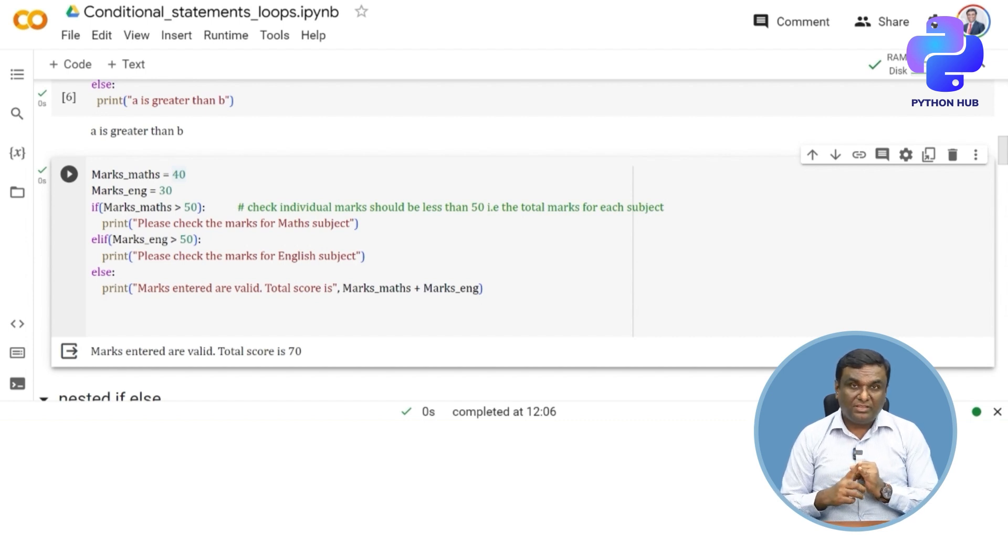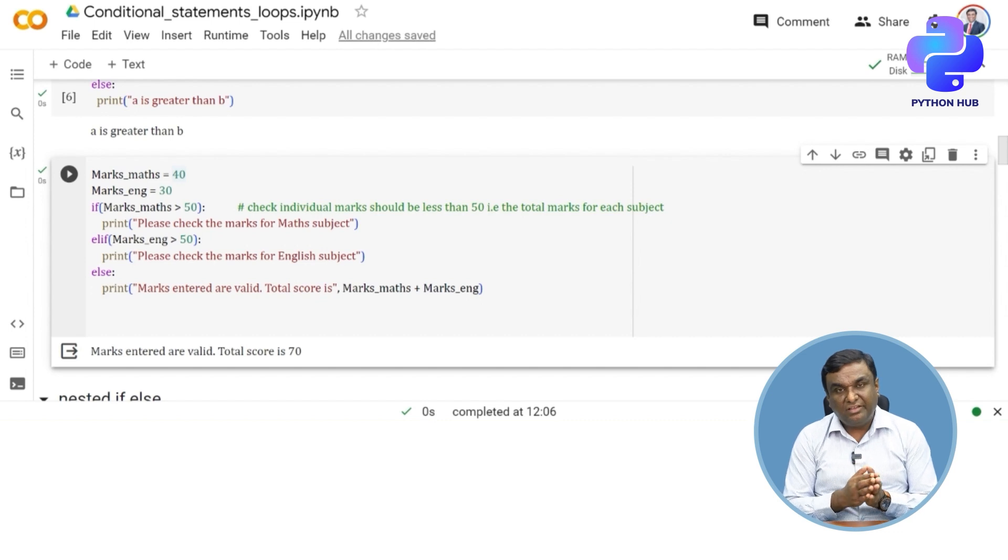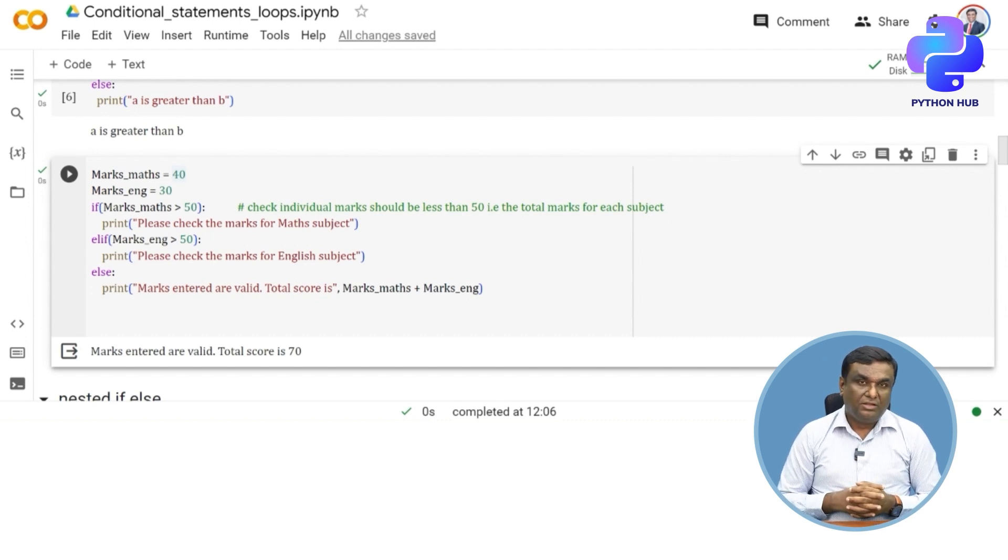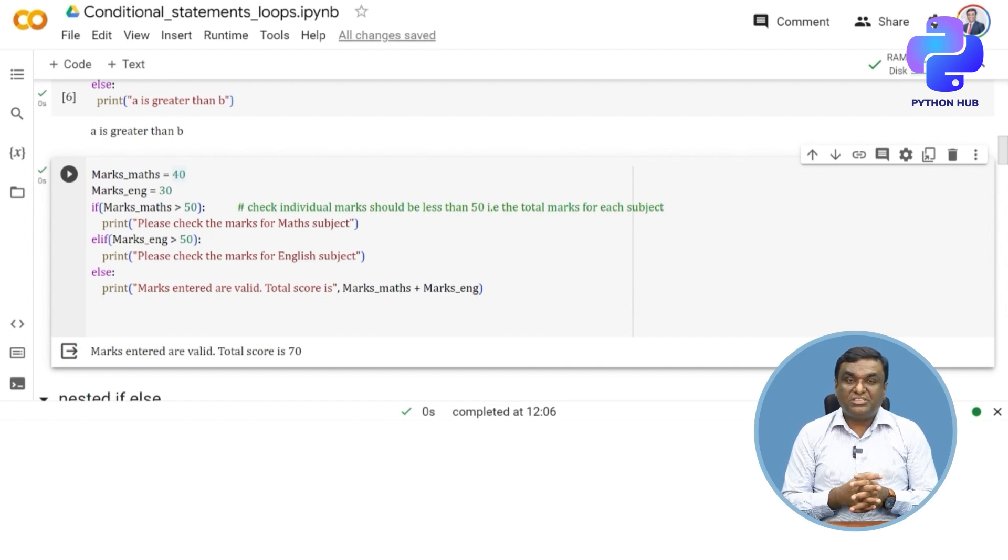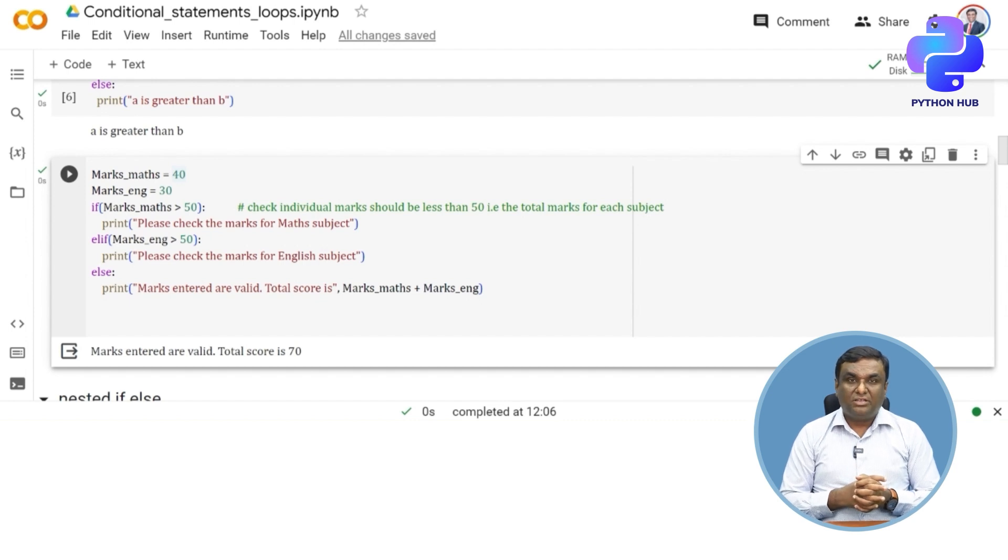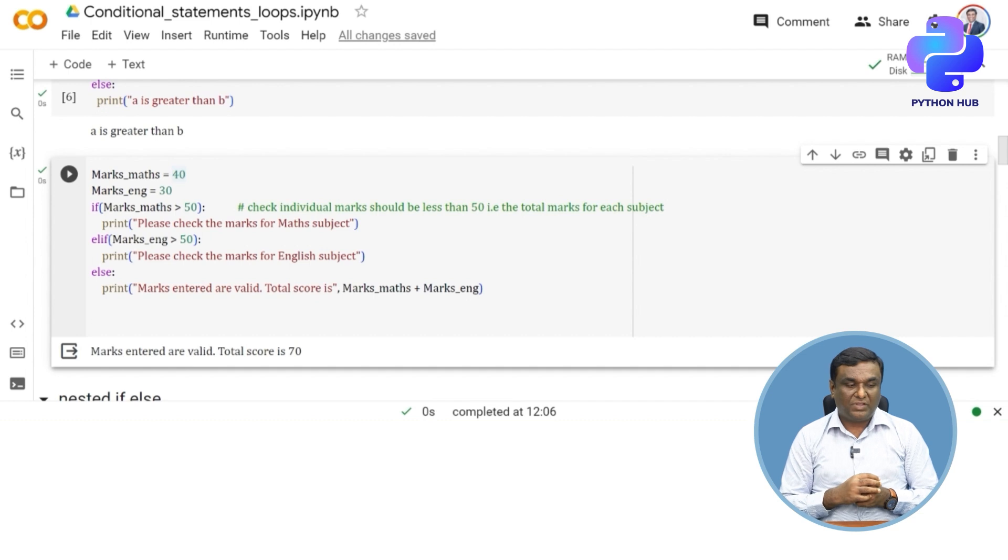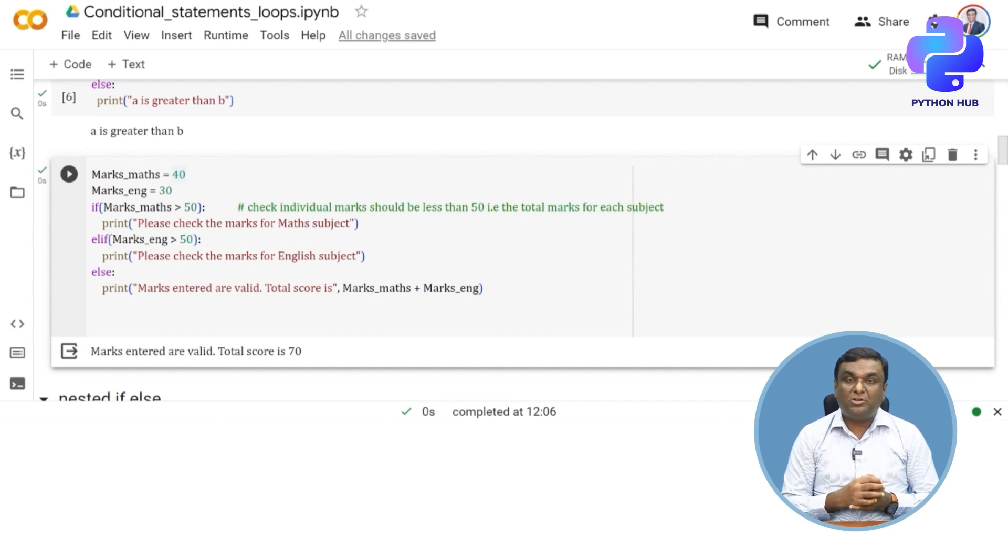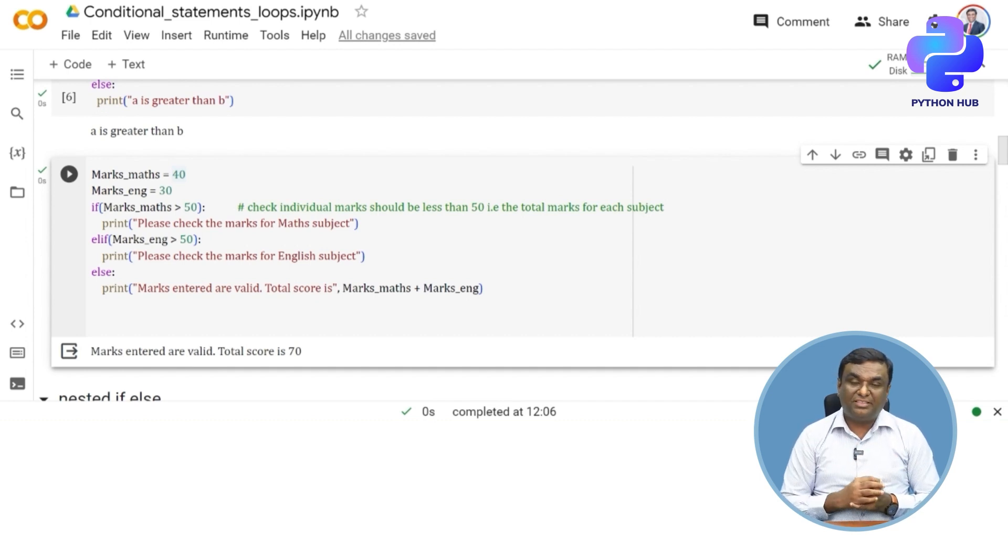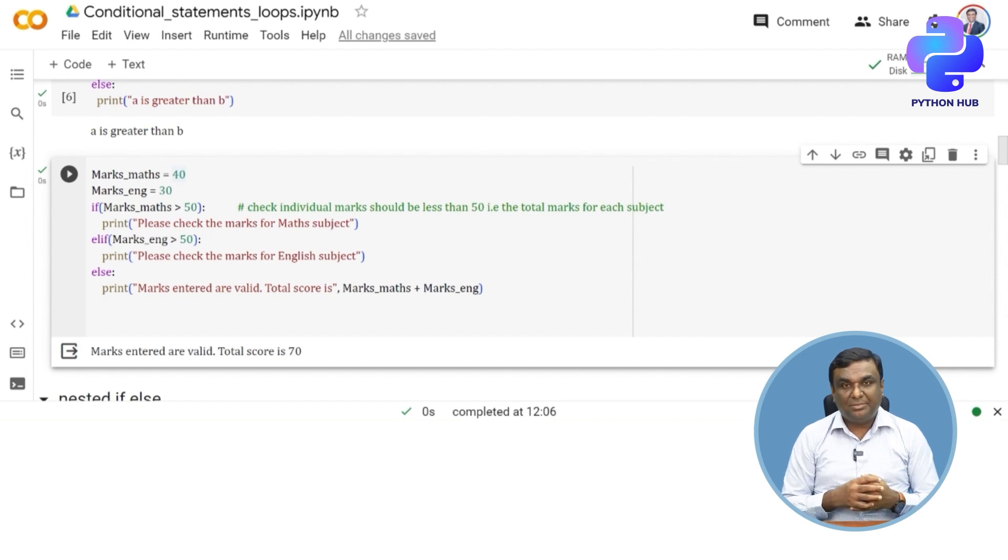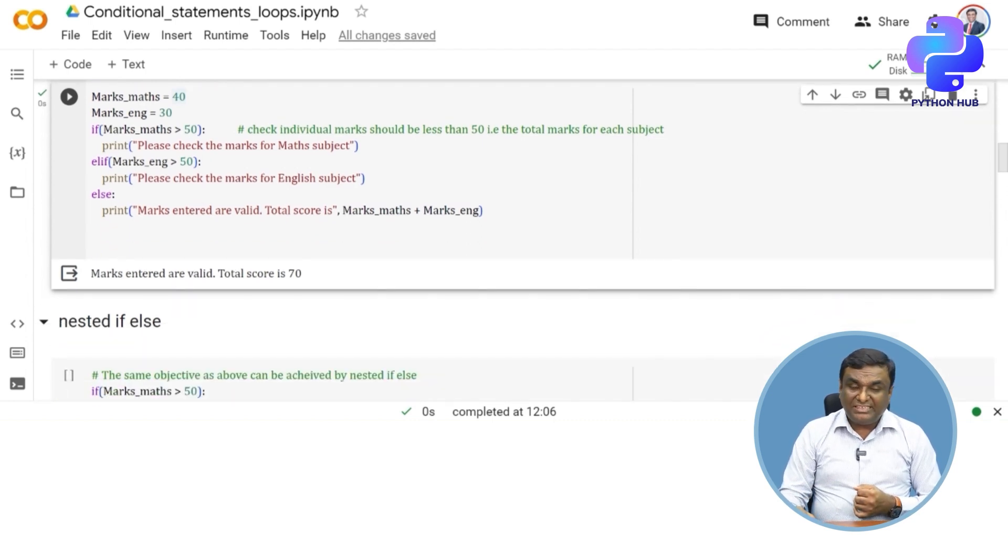Three learnings from this: one, you've understood how multiple if-else statements can be executed using if-elif-else. Second, you can see that when executing the print statement, you're also calculating things directly, like max_marks plus English_marks, summing it up and printing. This is something new to keep in mind.